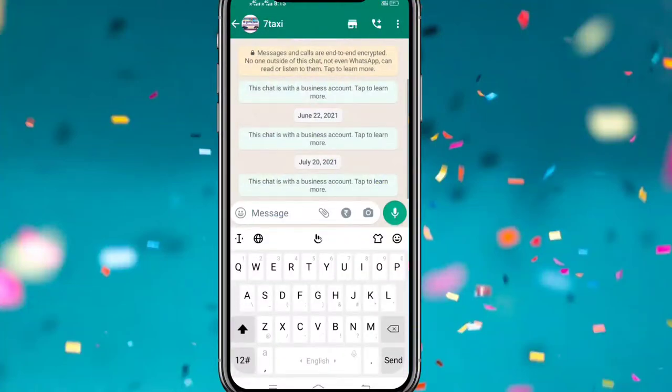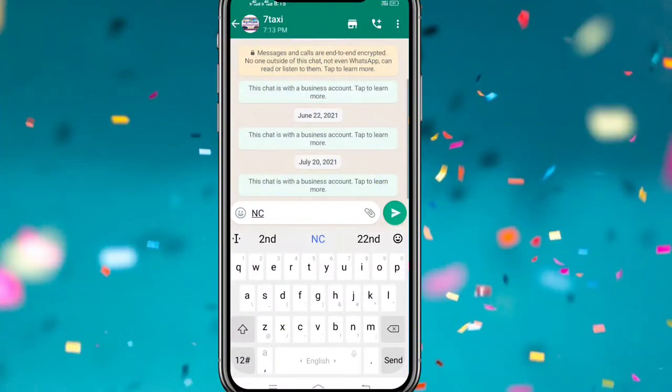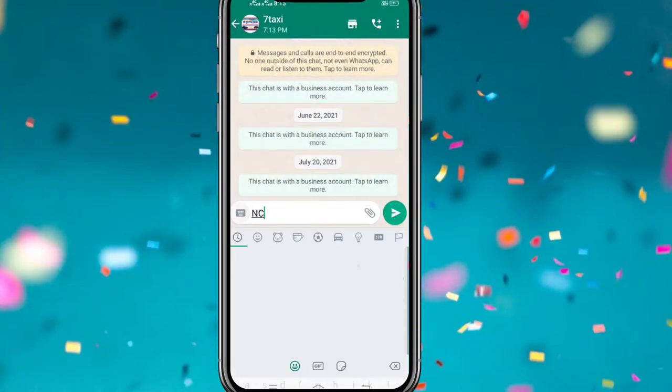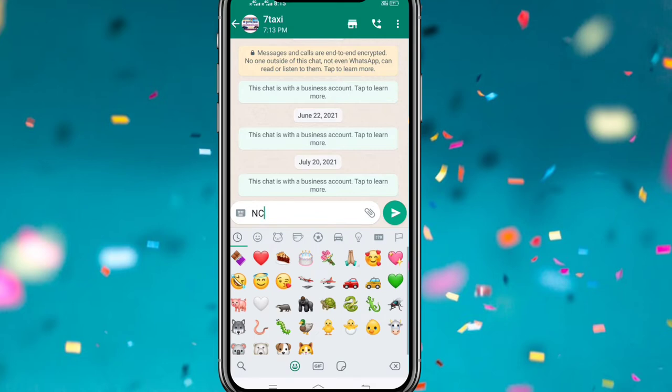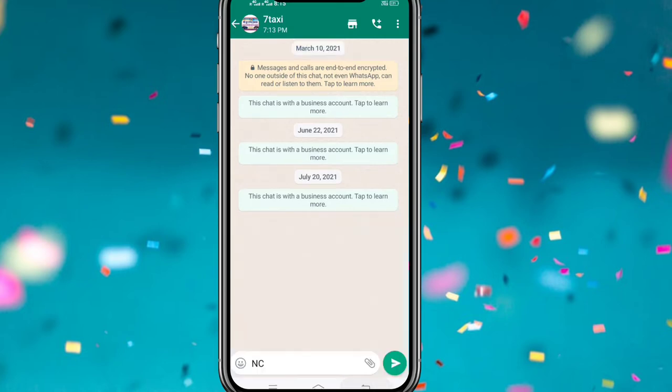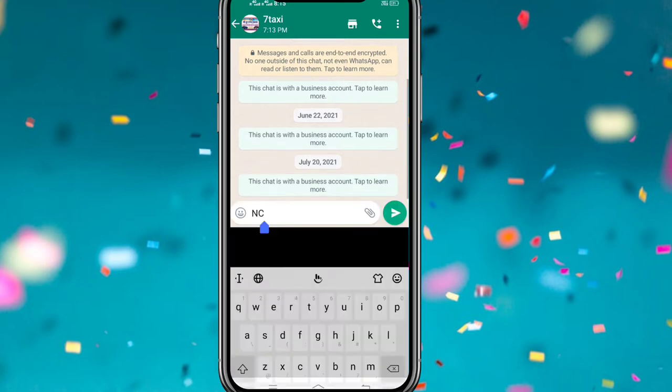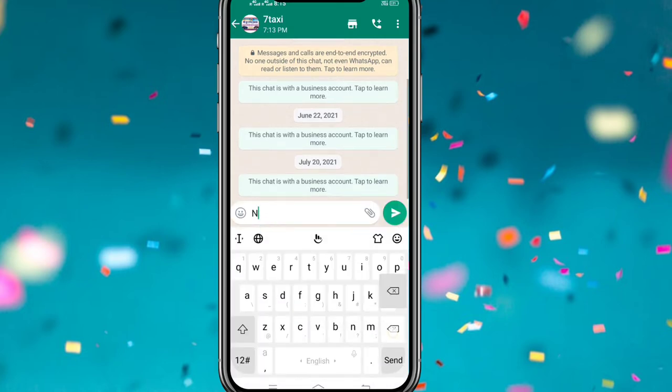Hi friends, we are going to see our channel. We are going to see our text on mobile. We are going to see our photo or actor's photo.